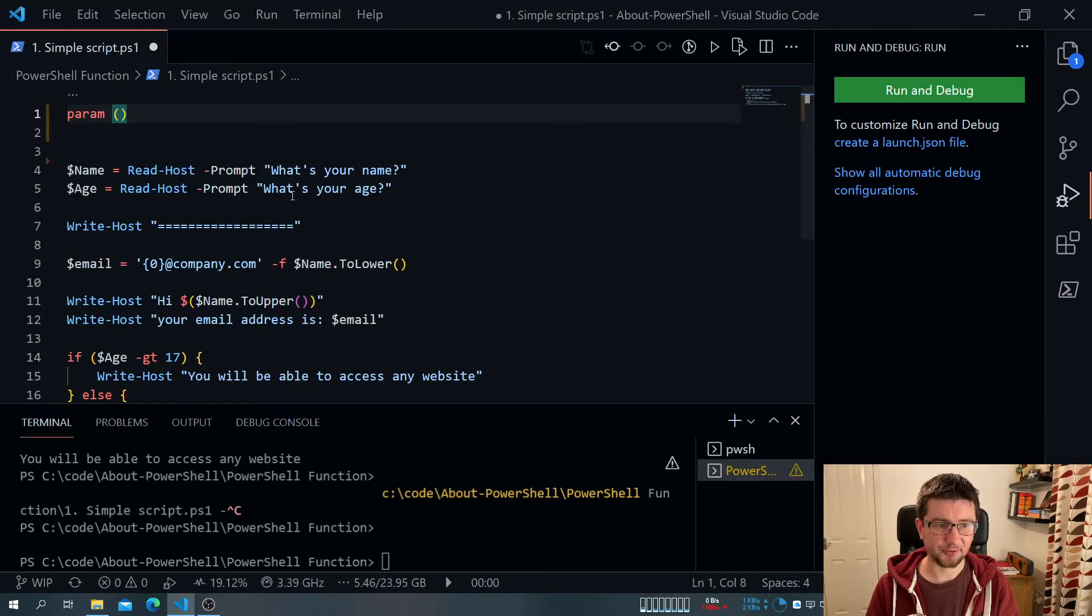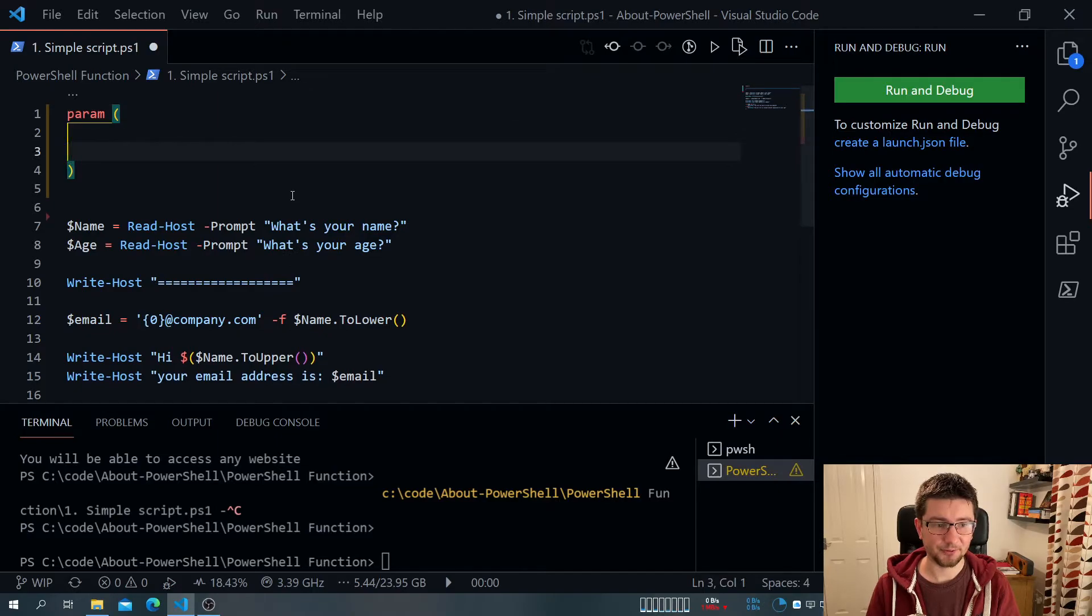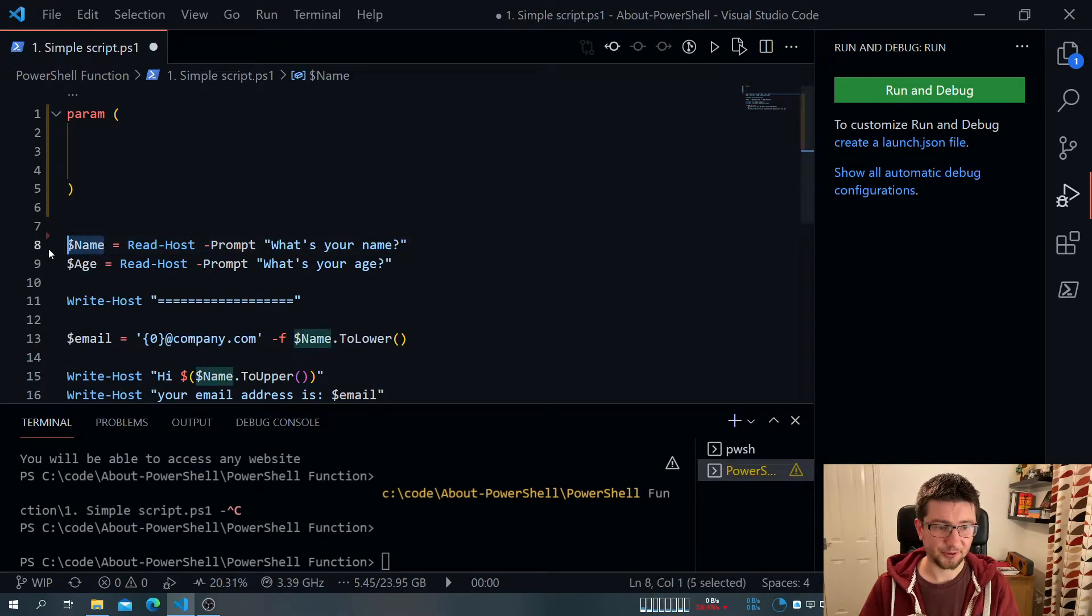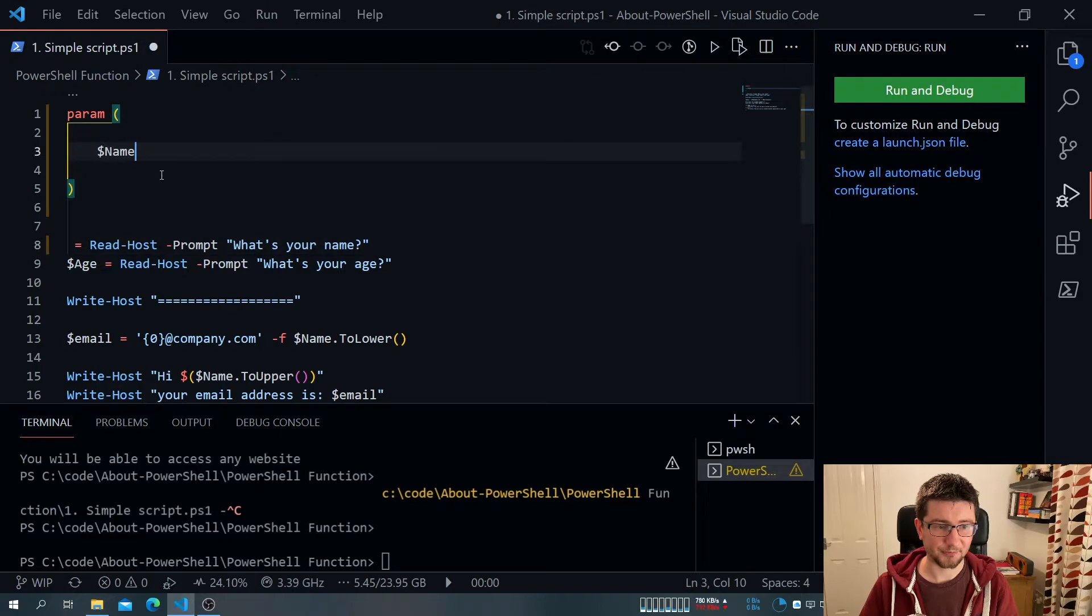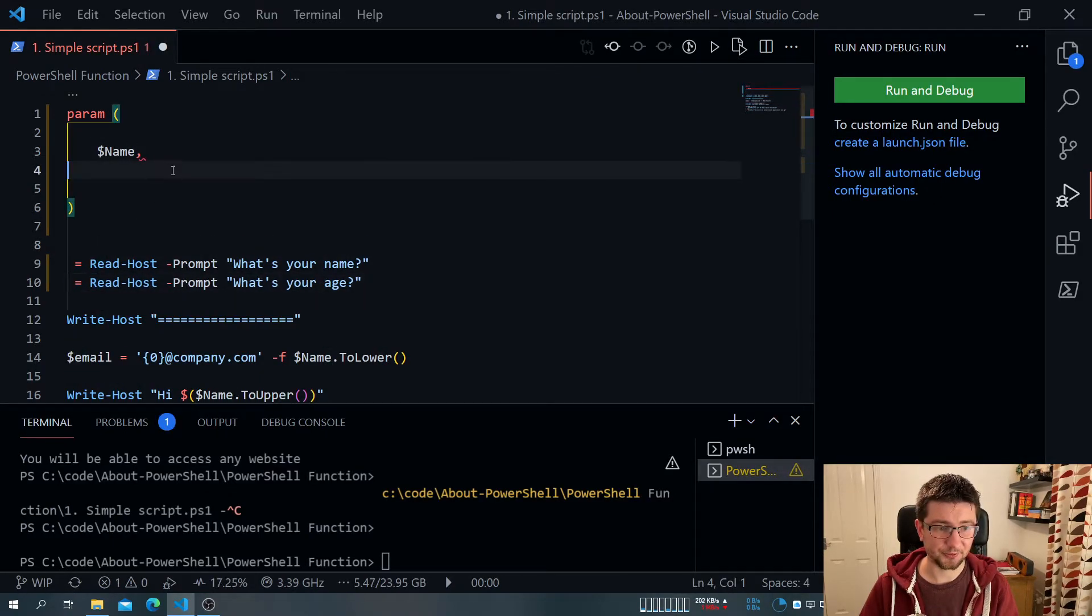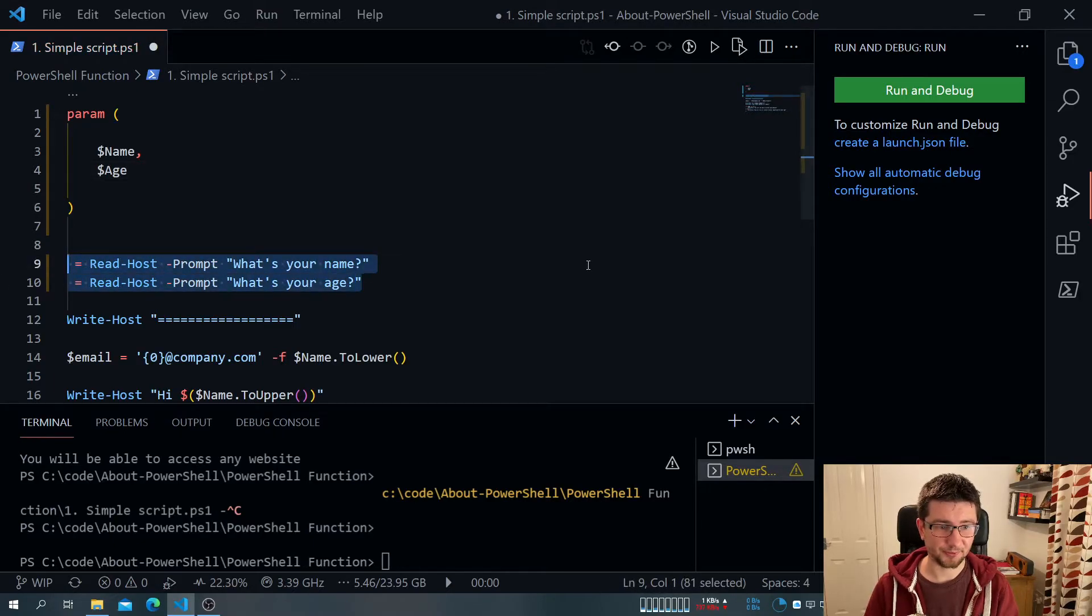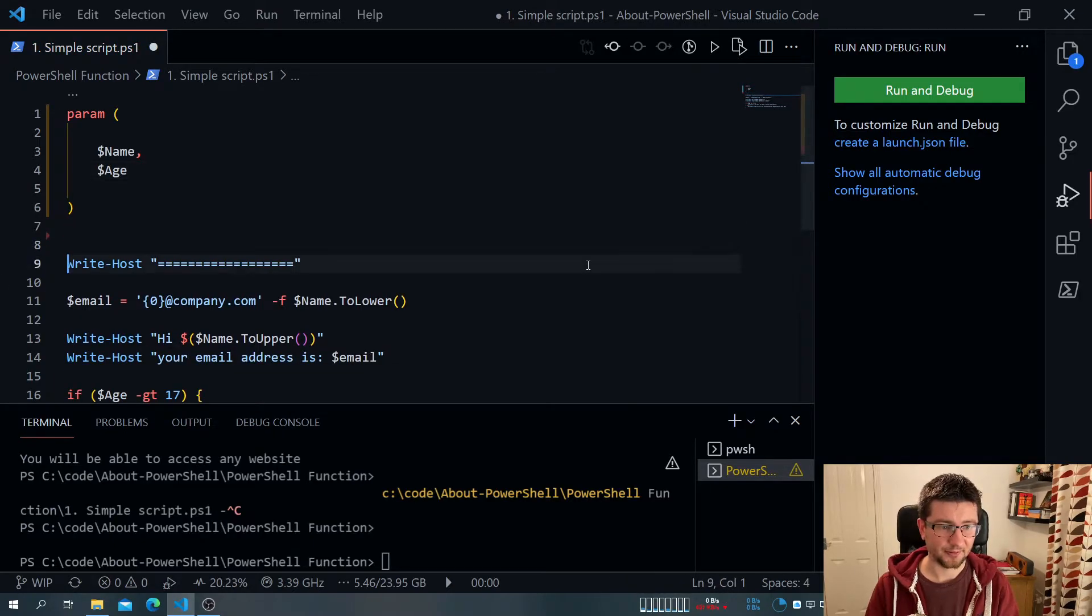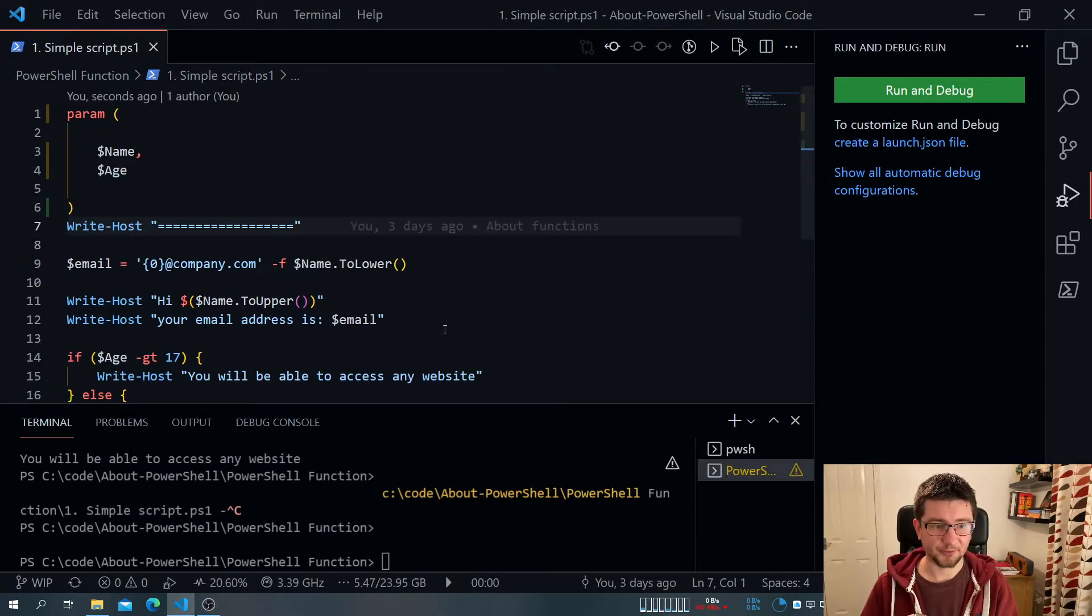And when we add param, that indicates to PowerShell that this will take parameters. And what we do in that case, instead, we take this variable, and we pretty much add them here. So let's try to do this. We can get rid of these prompts. And that's it. I will save this now.